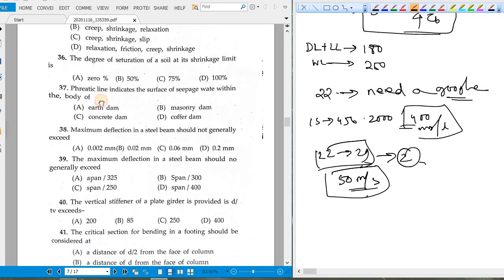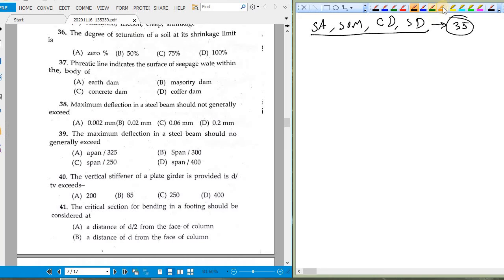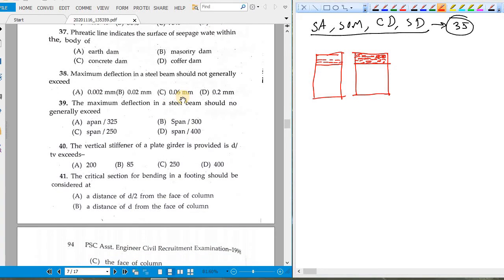We have now covered structural analysis, strength of materials, concrete design, and steel design — roughly 35 questions. Moving to geotechnical topics: the degree of saturation of soil at its shrinkage limit. At the shrinkage limit, volume stops decreasing, meaning all voids are still filled with water — so degree of saturation is 100%.